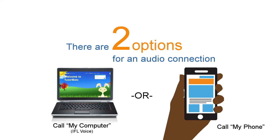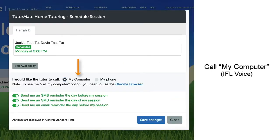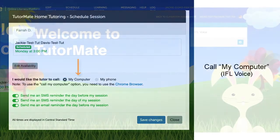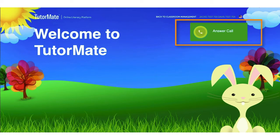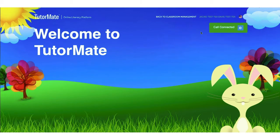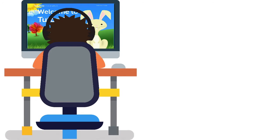If your child will be using the audio on your computer for their reading sessions, select 'Call My Computer.' When using the Call My Computer audio setting, the call will ring on the computer and your child will use the computer microphone to talk to their tutor. The tutor will be heard through the computer speakers. We recommend your child use a headset if one is available.